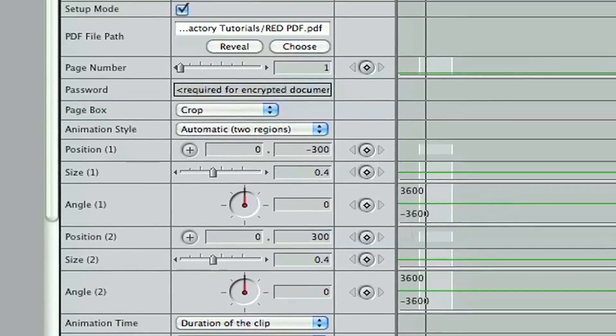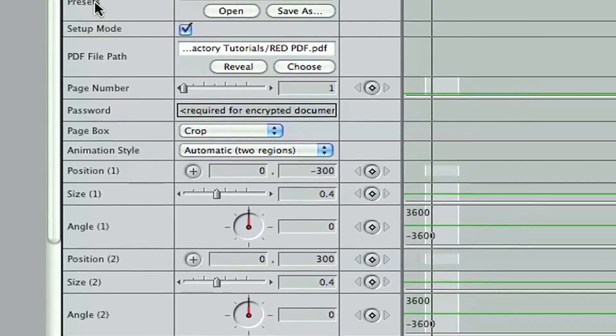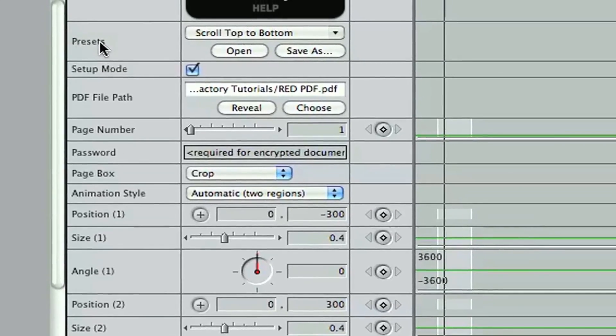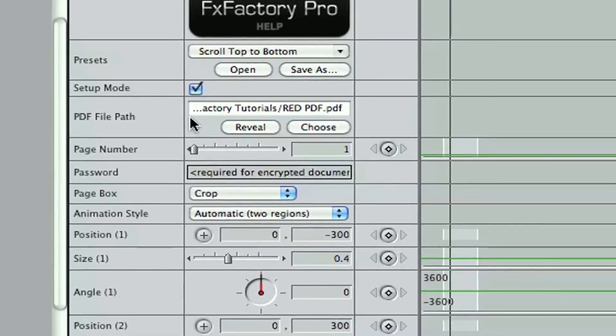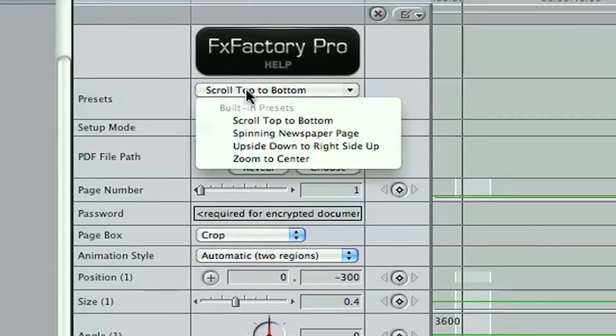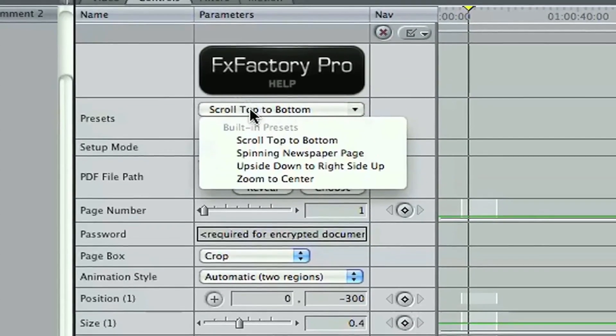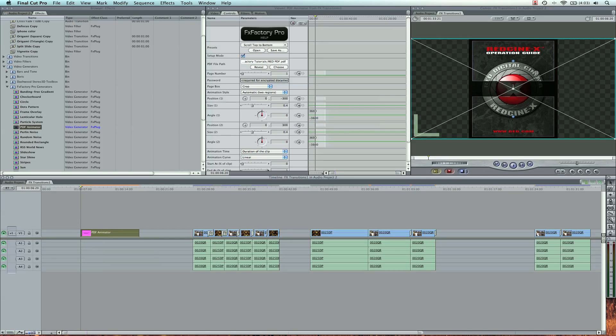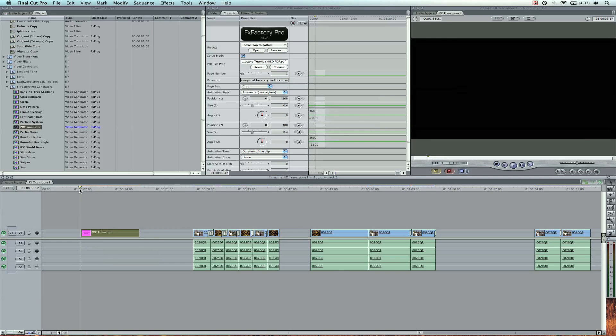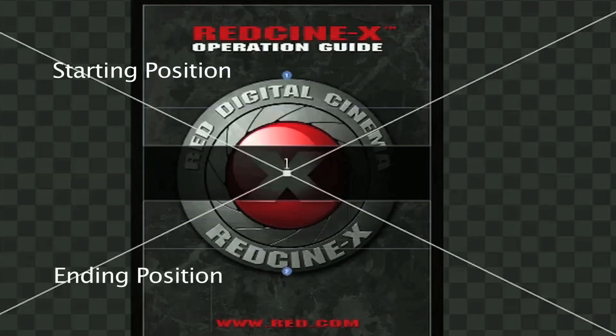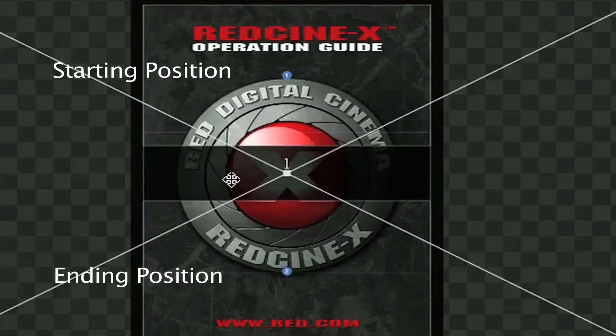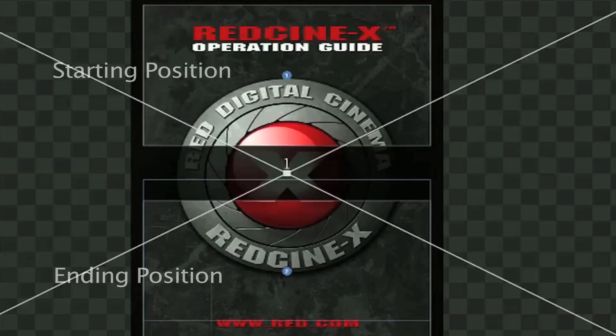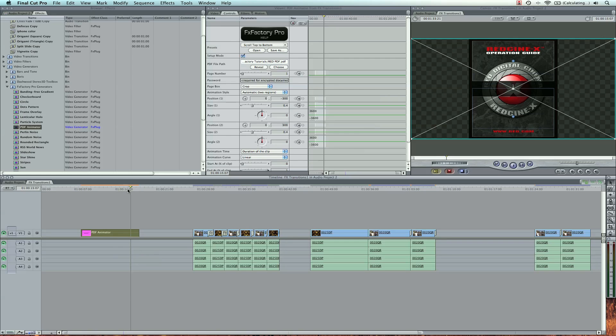A lot of times they have really nice presets that are already done for you. In this case, a scroll top to bottom is already animated for me. This is camera one, position one, and you can see as you scroll through, it's going to take this blue line right here, and it's going to go and end in position two right down here.